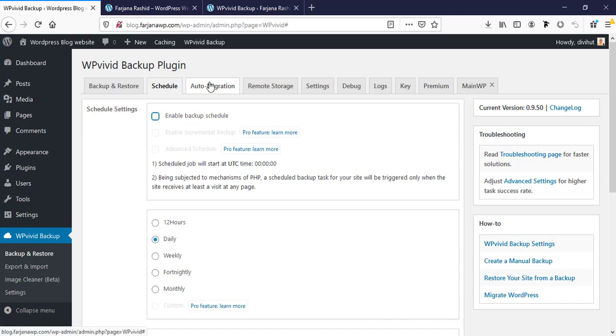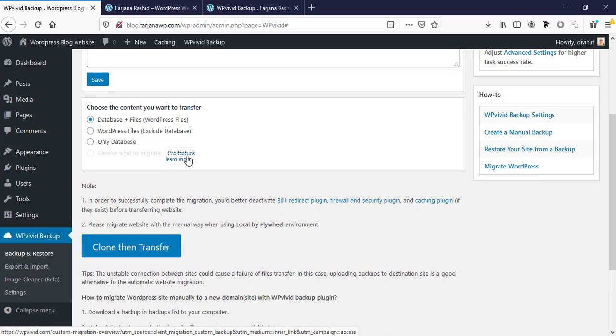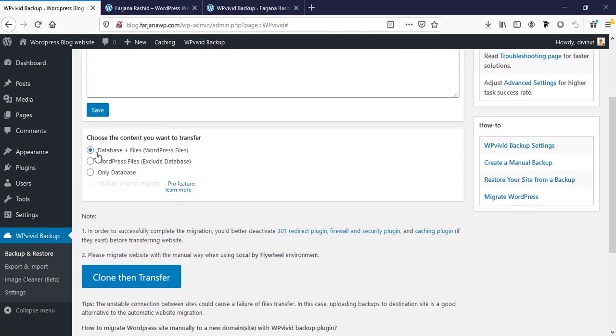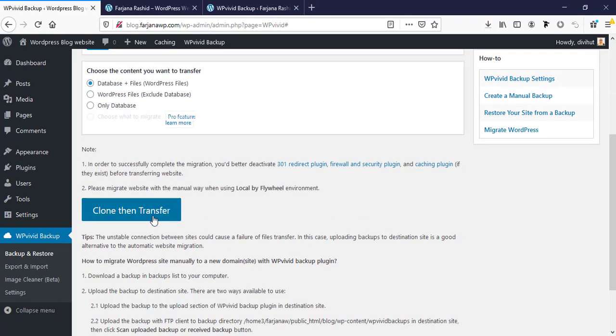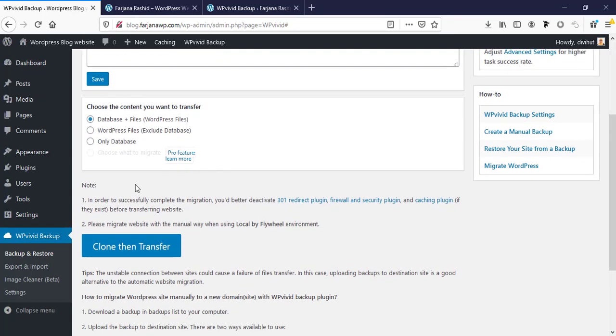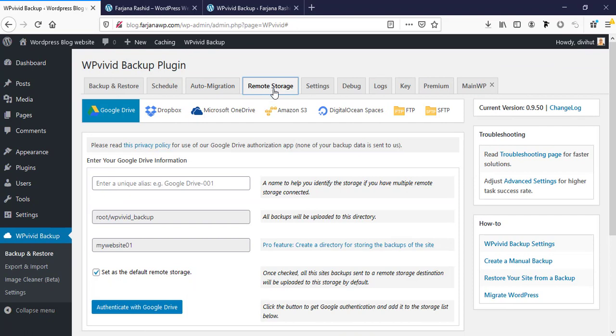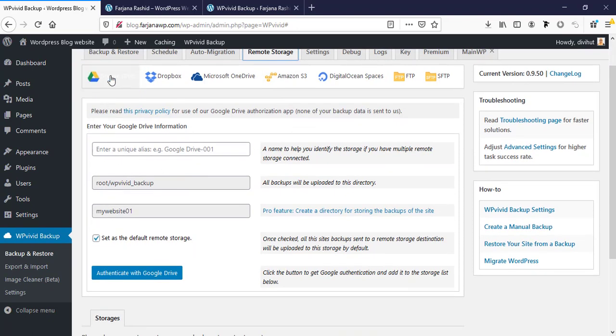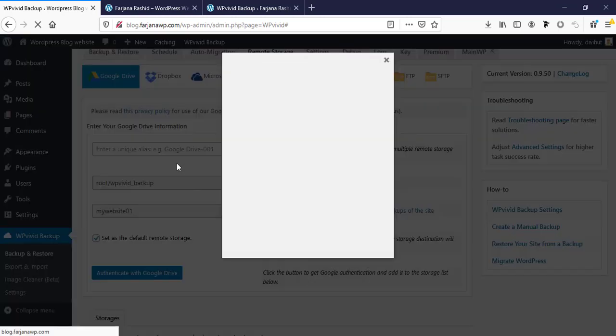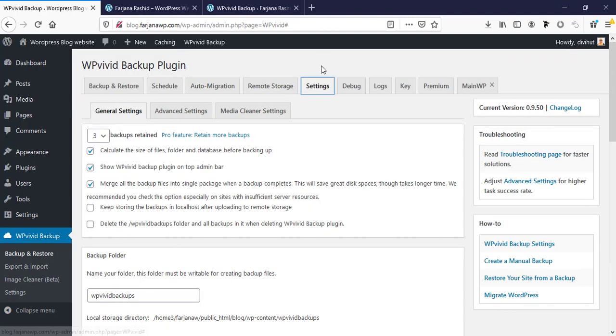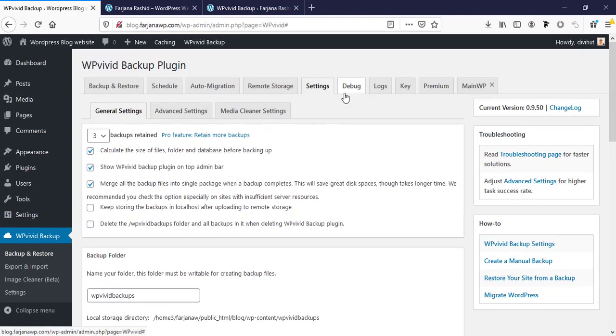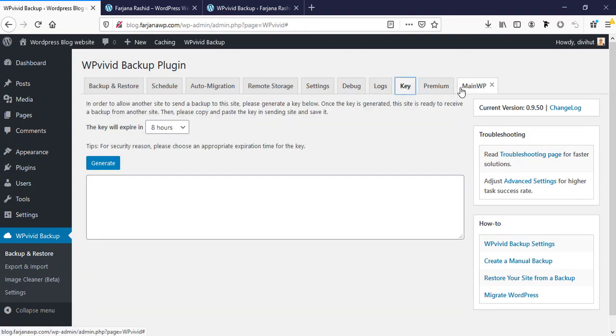Then auto migration - there's also an auto migration option. If we select any remote URL, it can take backup and restore to a different location. These are mainly for pro options. Then remote storage - we can also set our remote server information from here. If we set any Google Drive or Dropbox or any remote server access, then it will be restored to specific server.